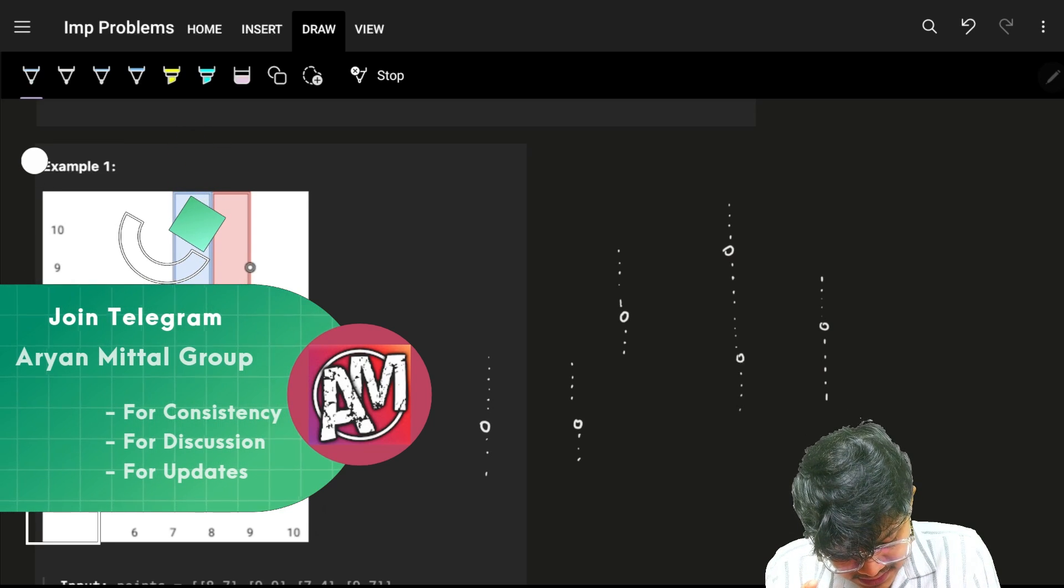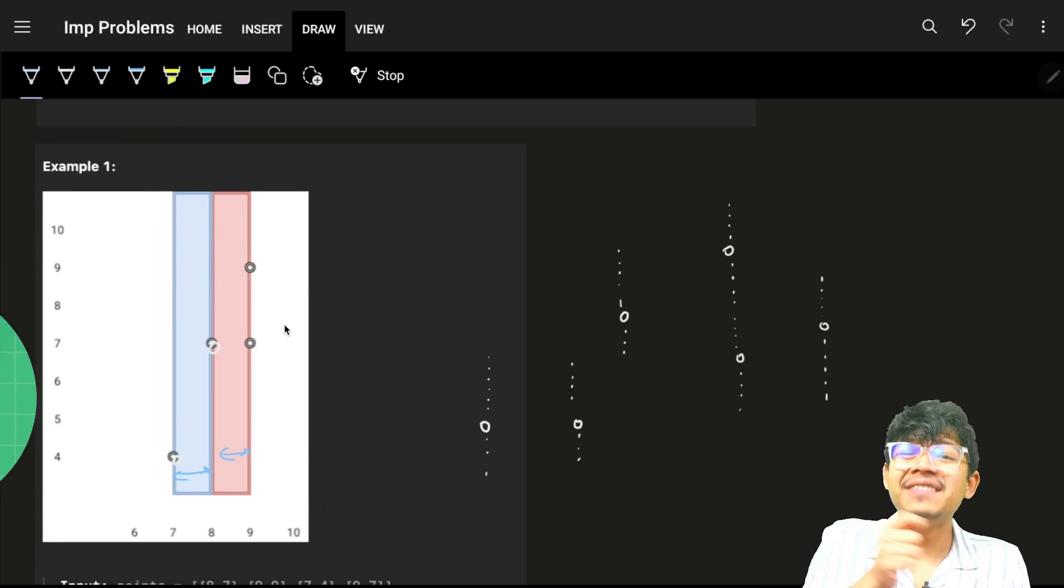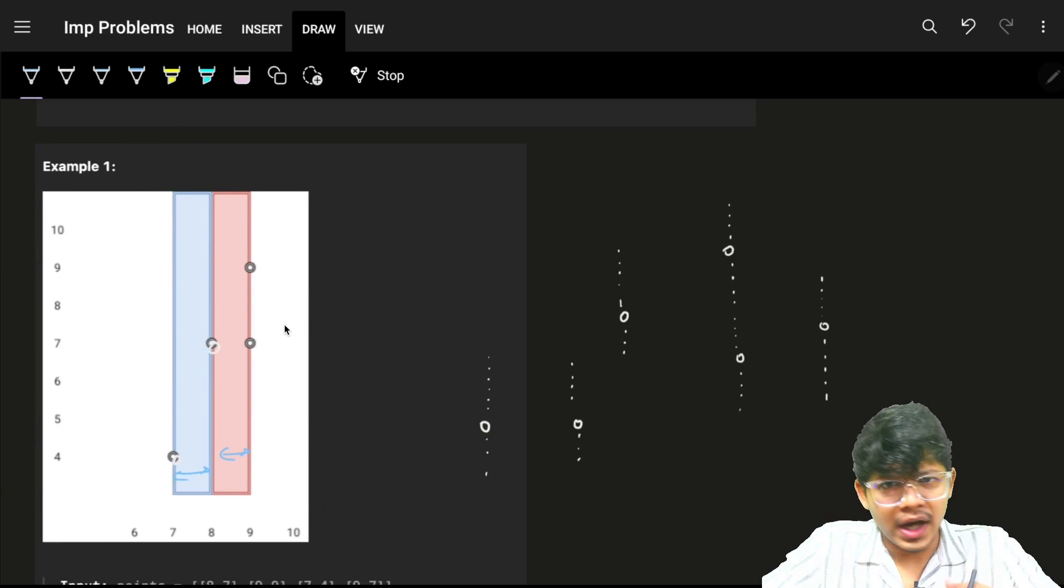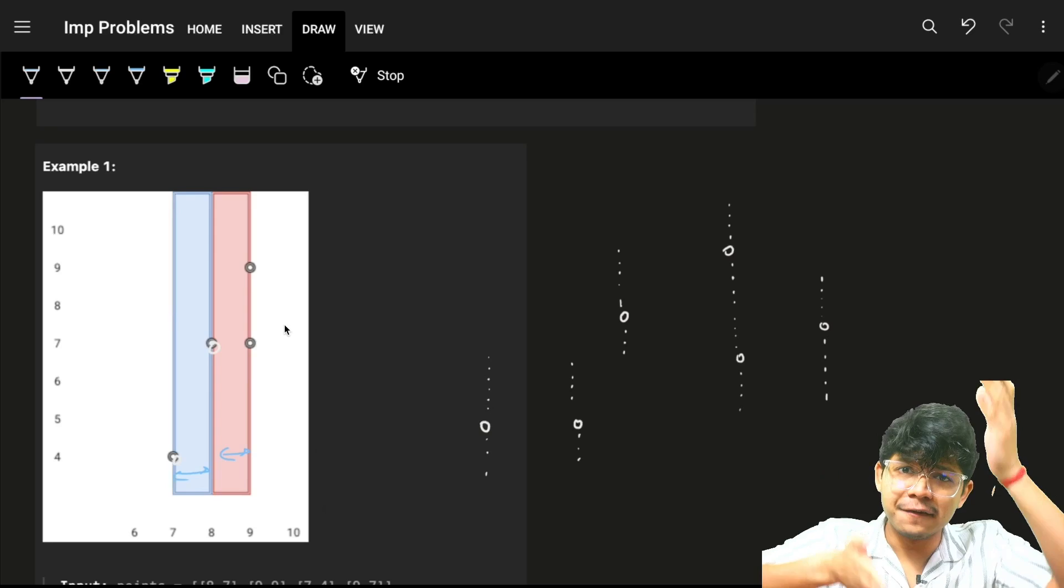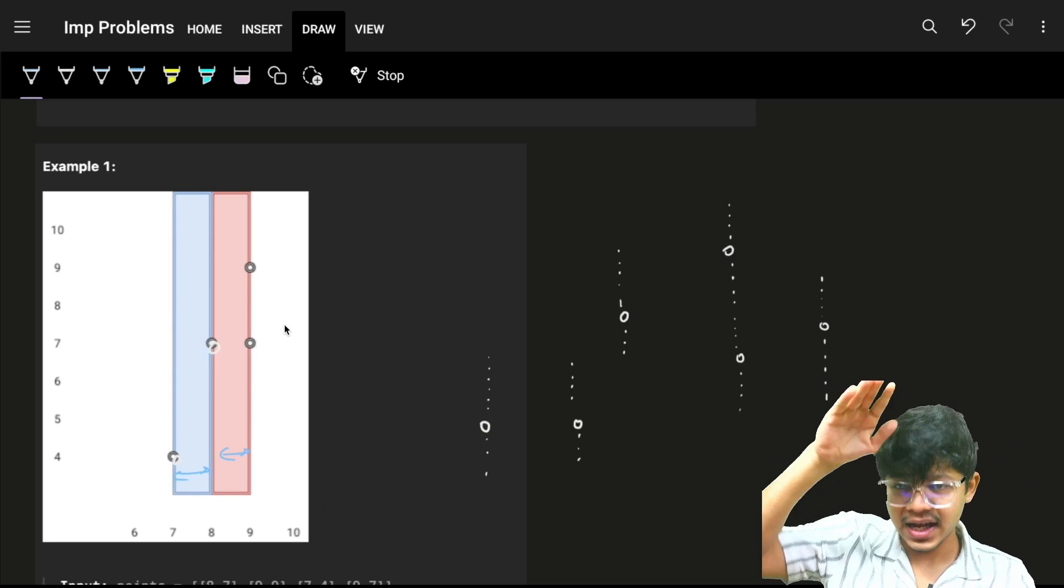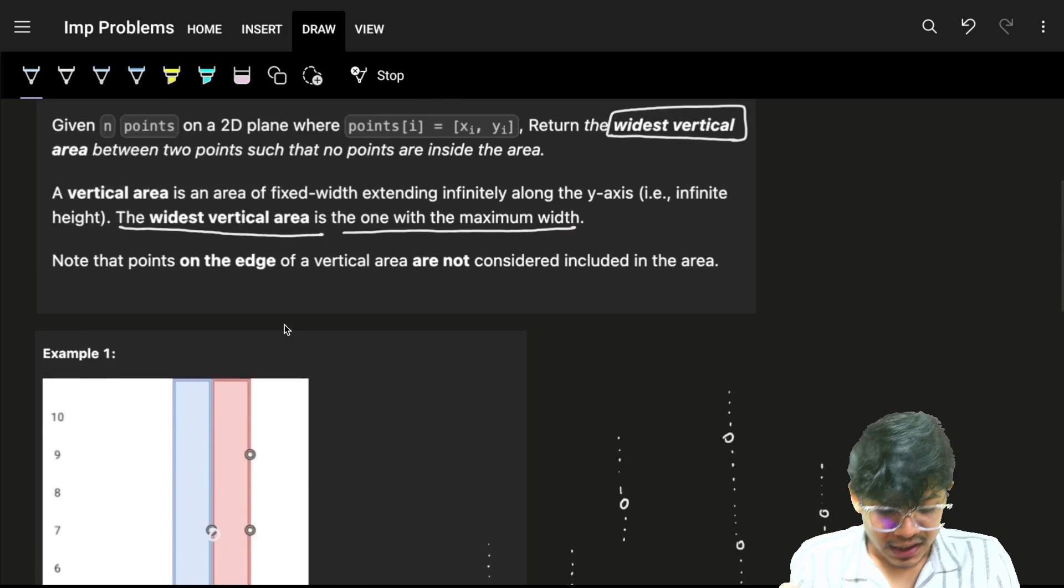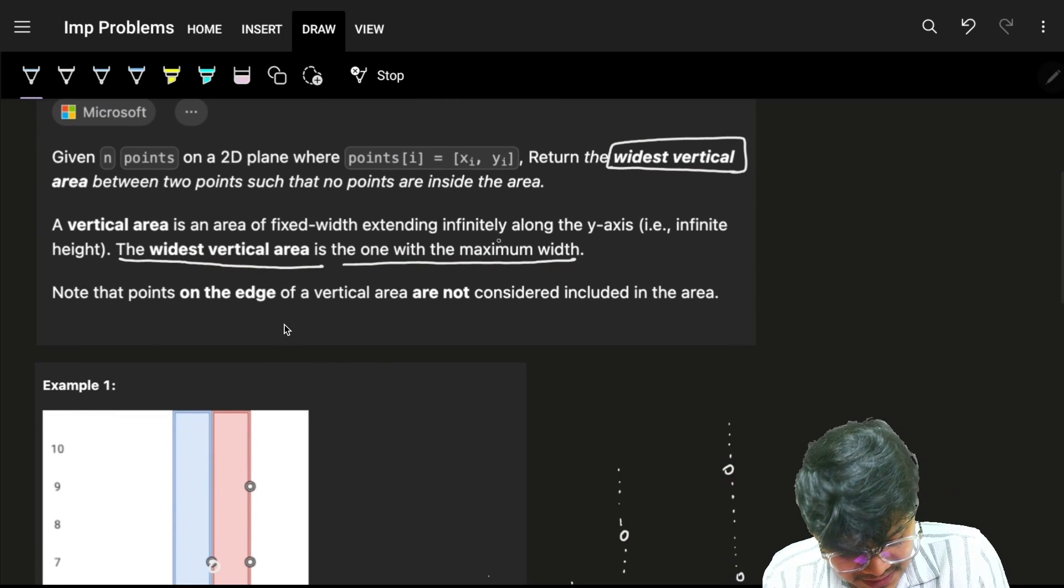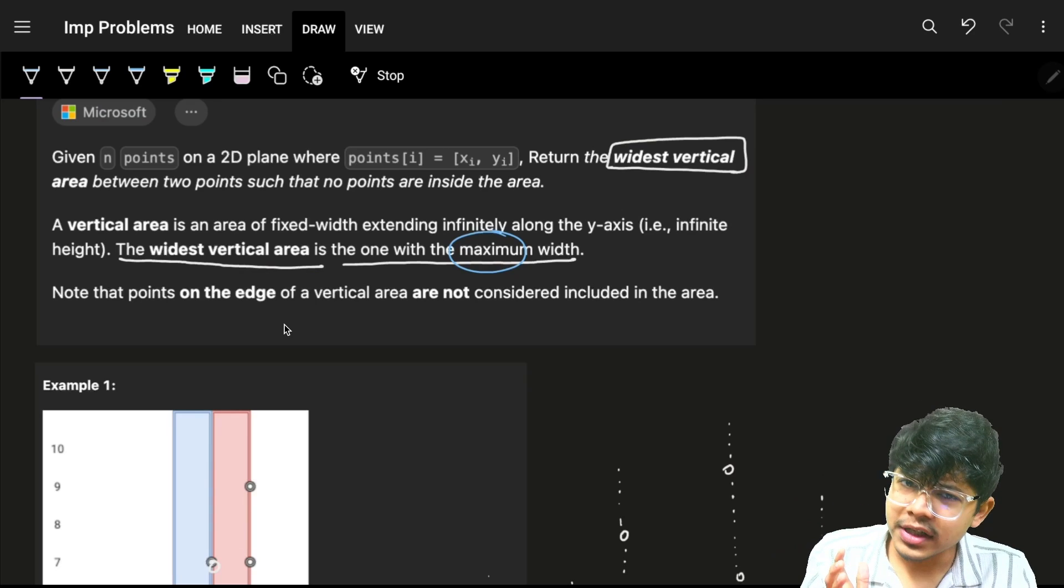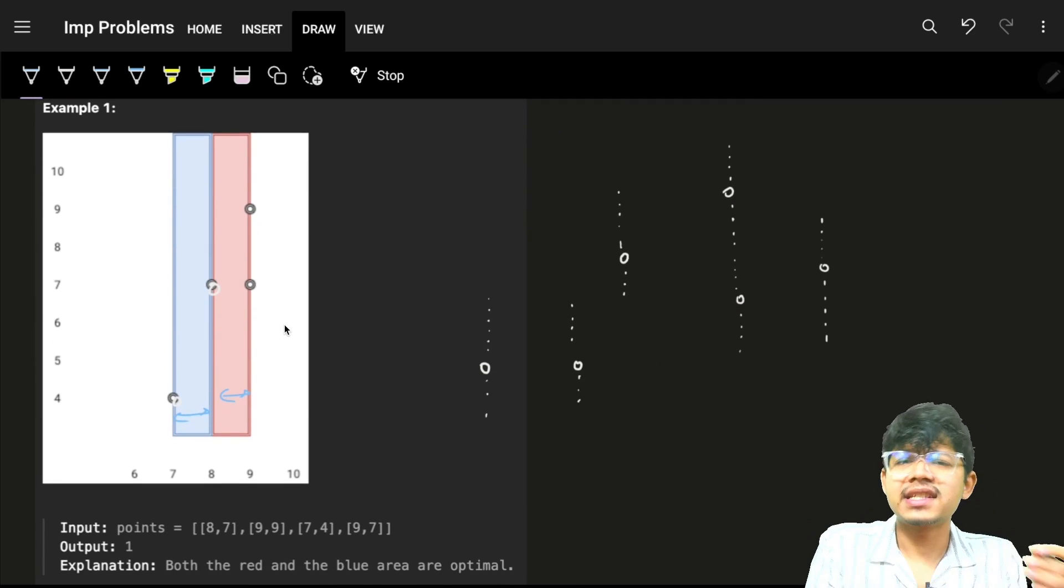We want the widest vertical area, the one with maximum width between the points. Although I can extend it infinitely in length along the y-axis, the width should be maximum possible...